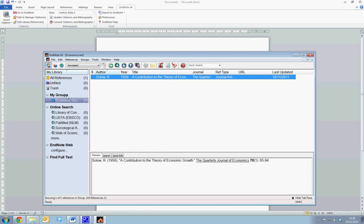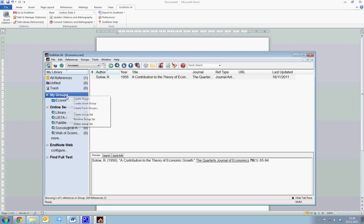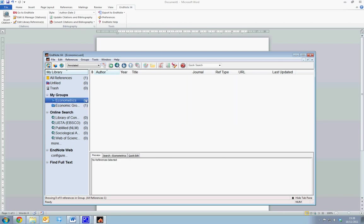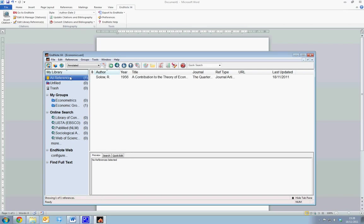We can generate numerous groups, so if we create another group and title this Econometrics, we now have a separate grouping with which references can be stored in. Selecting All References displays every single reference you have entered into EndNote.